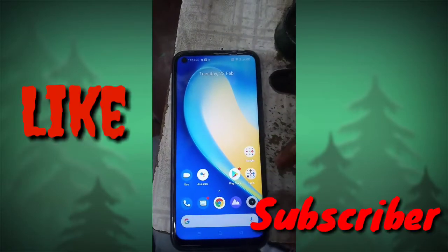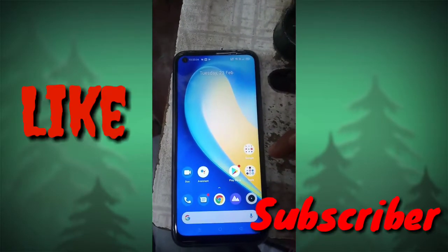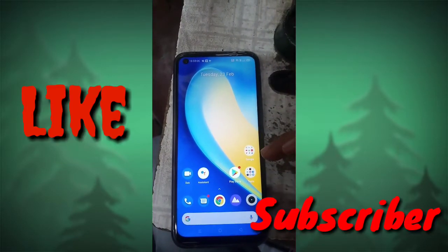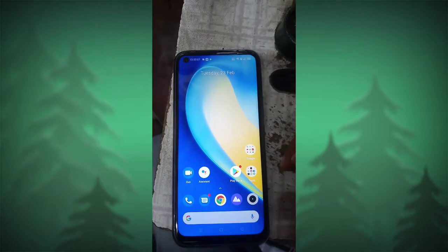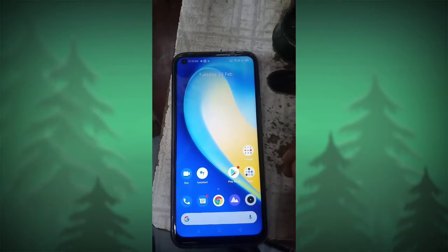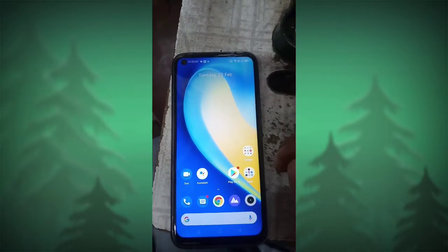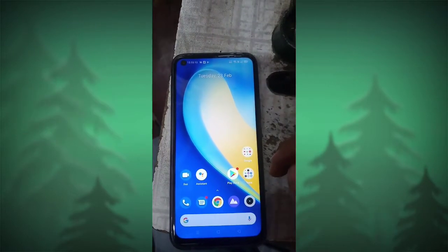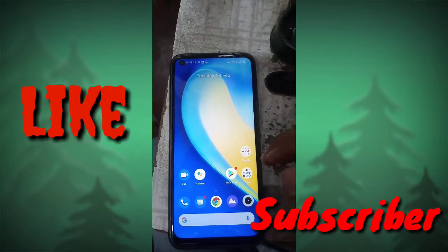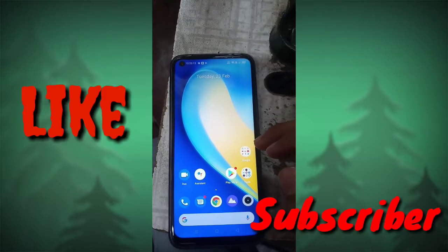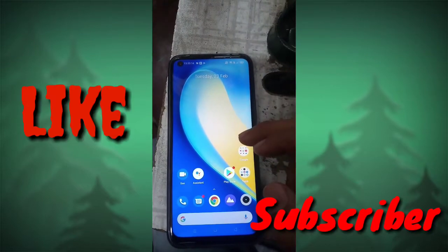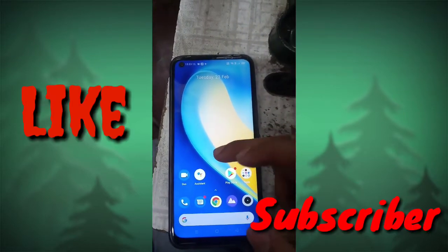Hello friends, welcome to my YouTube channel. Today I'm going to show you how to set screen off in Realme mobile. If you want to set auto screen off in your Realme mobile, here is what you have to do.